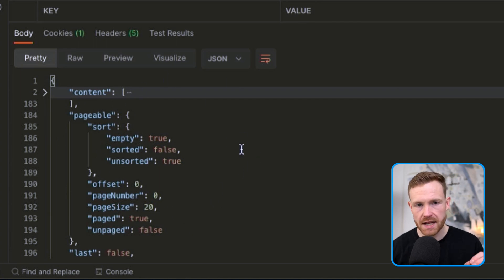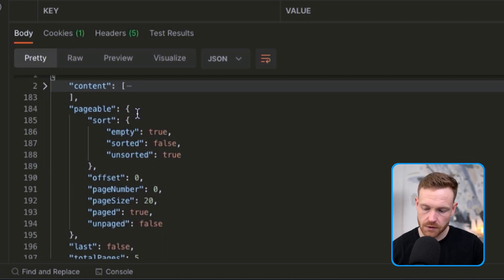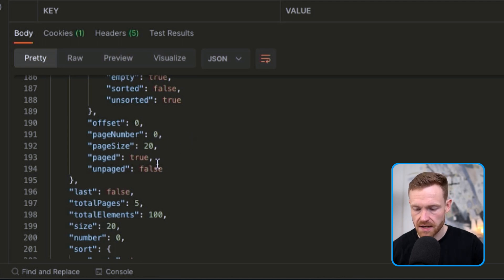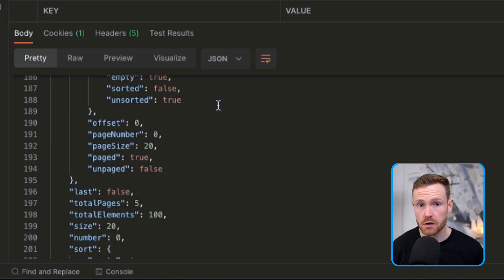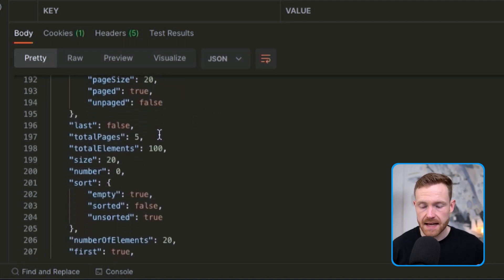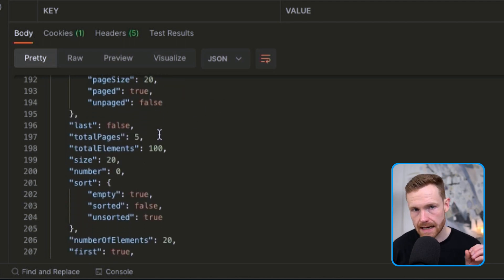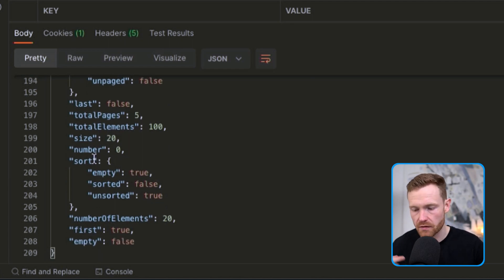Worth pointing out is the wrapper around the results. We're using the pagination built into Spring, which gives extra metadata: a pageable object with information on sorting, offsets, page number, and page size. You can hit this REST API with different page numbers and sizes to get different results — you get all this for free with Spring pagination.